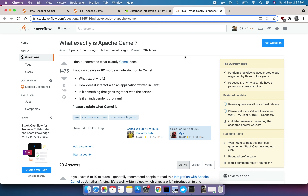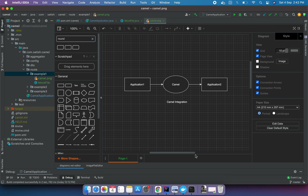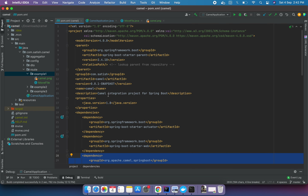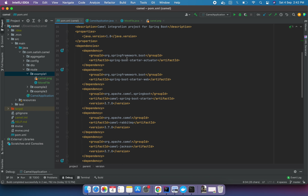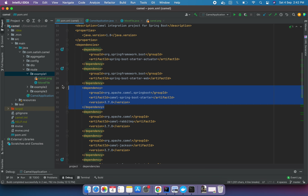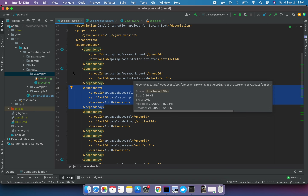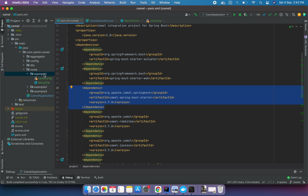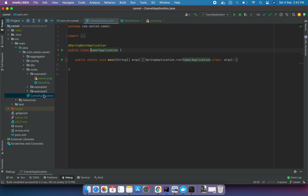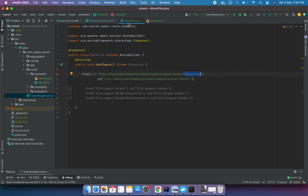Moving back to IntelliJ, Camel is an integration framework that helps one application interact with another. In the pom.xml I have the Spring Boot version mentioned, and the Camel version 3.7.0 which I'll be using in this example. The main file doesn't have any code, and in the move file class, this is a file component with a route defined.